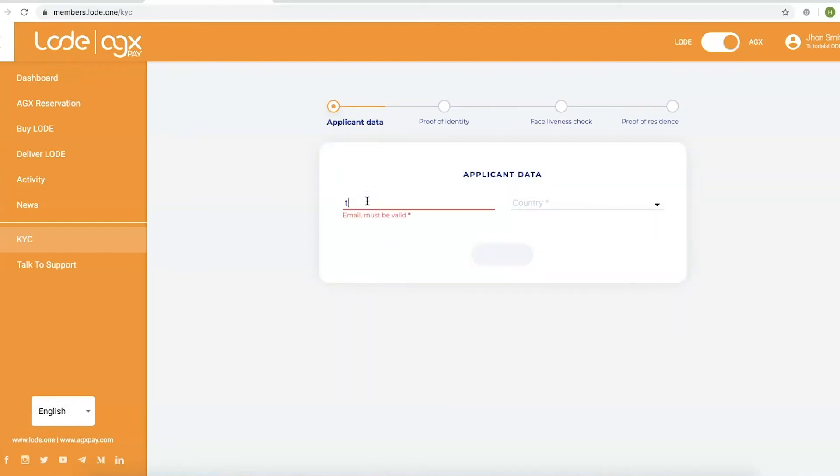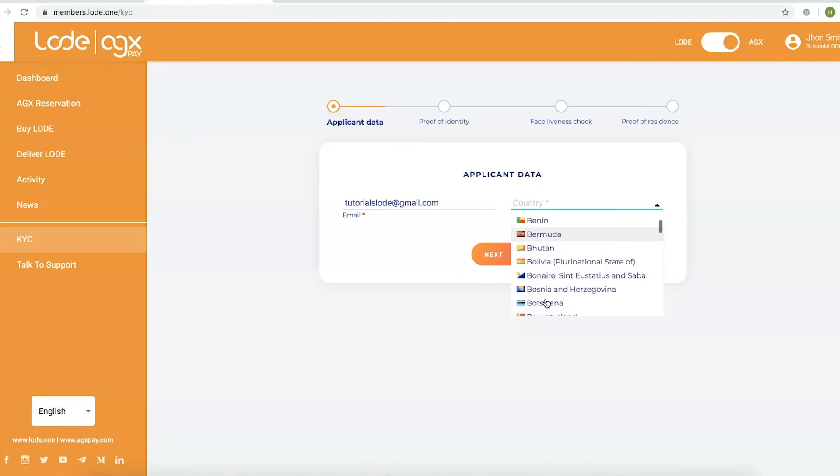Step 5. Enter your email address and select your country of residence, and then click Next to proceed.